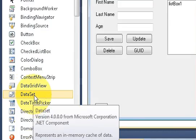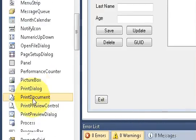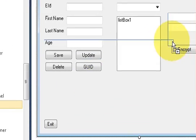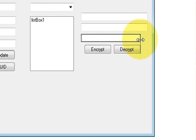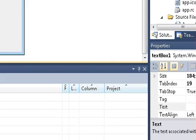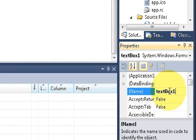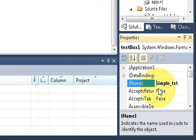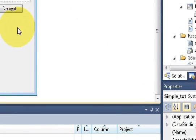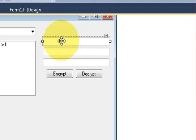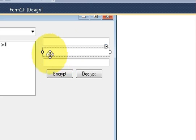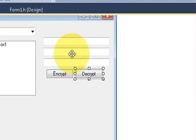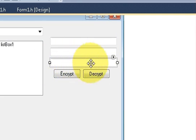I will take a text box to show the converted string once again and name it 'simple text'. Here we will enter our first simple string — it will encrypt when we press the encrypt button, and when we press the decrypt button it is once again decrypted and shown in this text box.